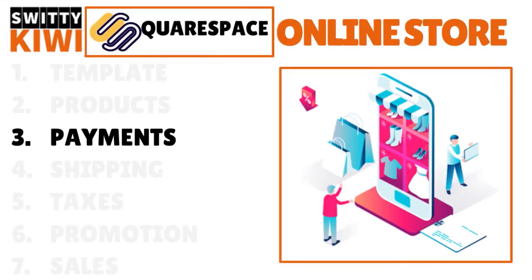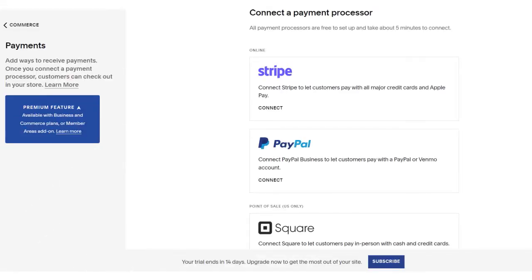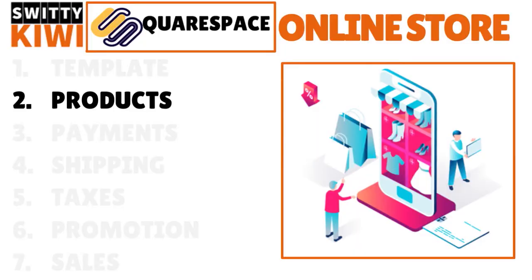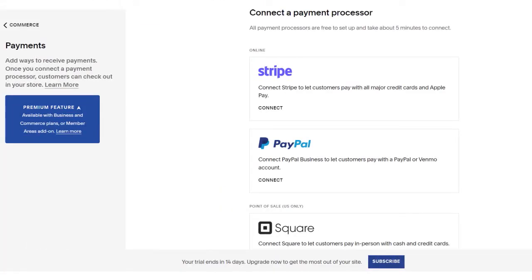Let's talk about payments. It's important to connect a payment processor — this is the third step. First step: choose the template. Second step: add products. Third step: connect a payment processor. This gives customers more than one payment option to complete a purchase. Squarespace supports industry-leading payment processors like Stripe, Apple Pay, and PayPal for online sales, and Square for in-person sales.